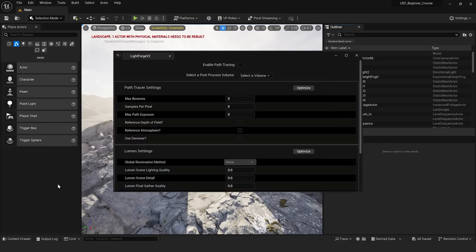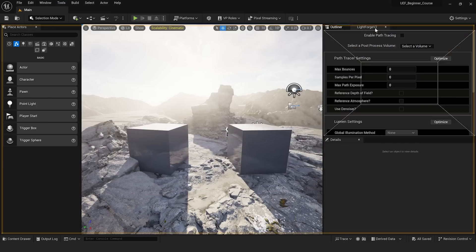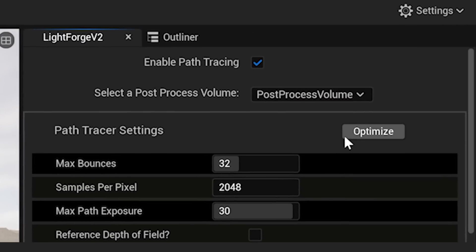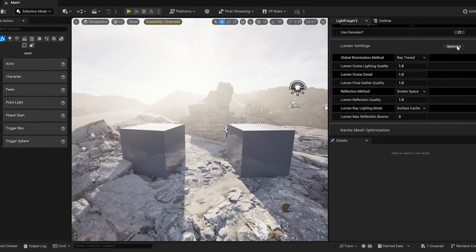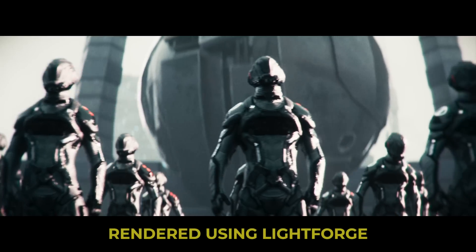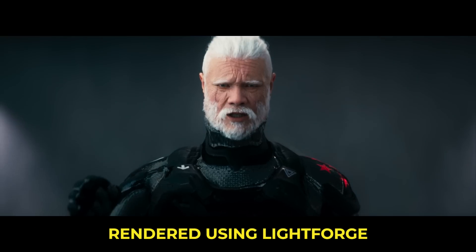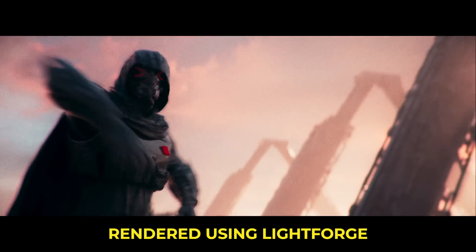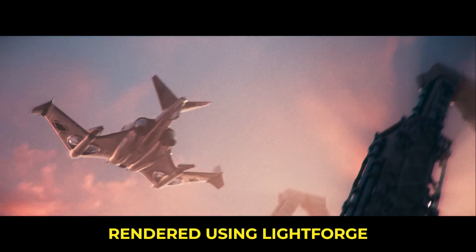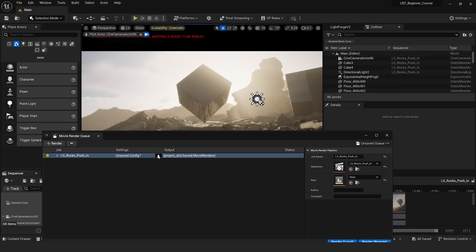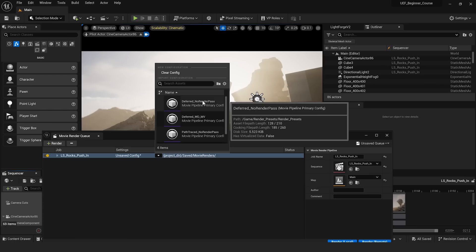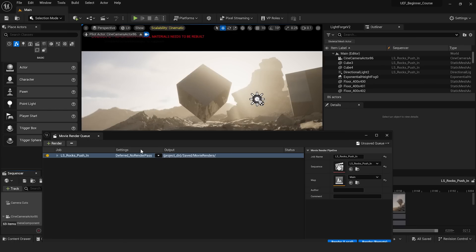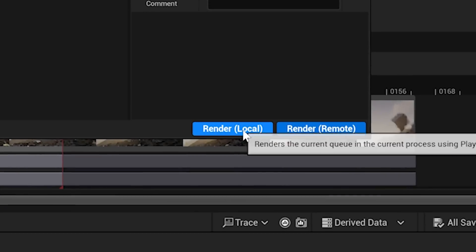Simply open the plugin, dock it in your window, click the optimize buttons, and Lightforge will perfectly optimize your scene and lighting settings for high-quality cinematic results. And when you're ready to render, simply choose from one of Lightforge's ready-made presets to get immaculate renders with just a few clicks.